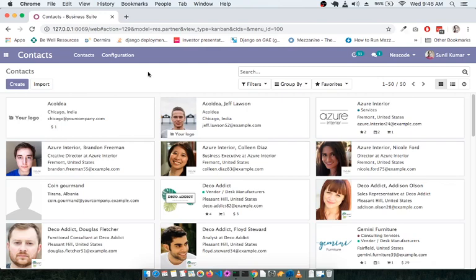If you are part of a sales team, you deal with customers and need their details in a specific and organized way. Similarly, if you are in the purchase department you deal with multiple vendors, and in the accounts department you need details of both customers and vendors. When you are part of an organization, you need a very organized platform to manage all contacts properly.